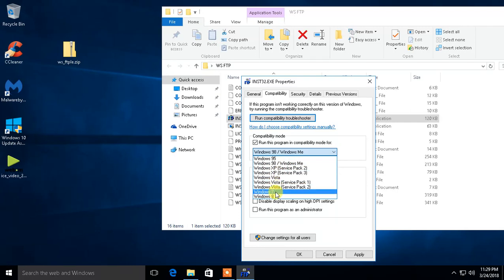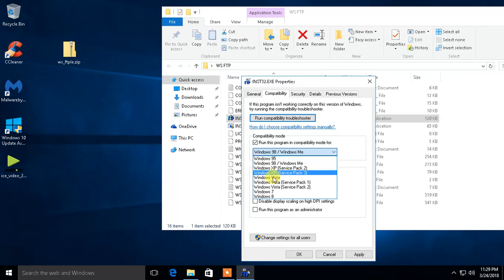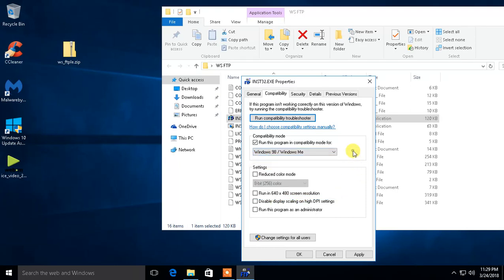and then find what the latest, whatever you're using, what was the latest operating system that that program or game, whatever it was, was compatible with. So, anywhere from Windows 95 all the way up to Windows 8.